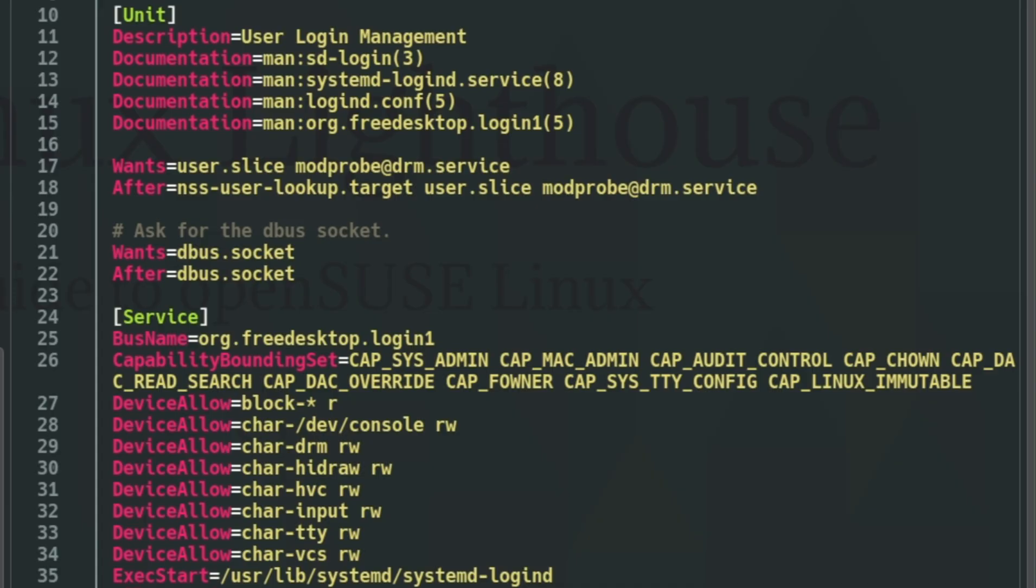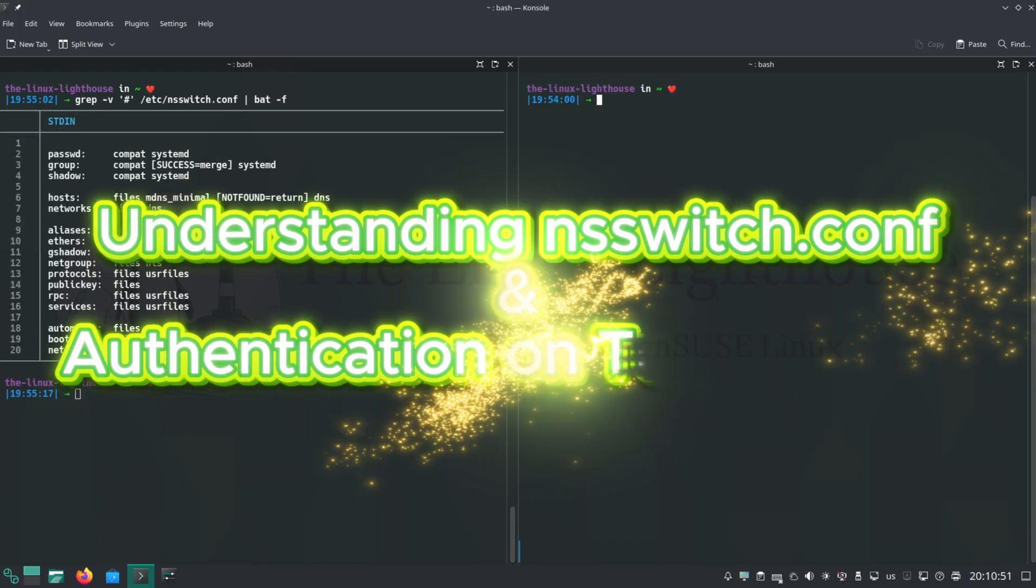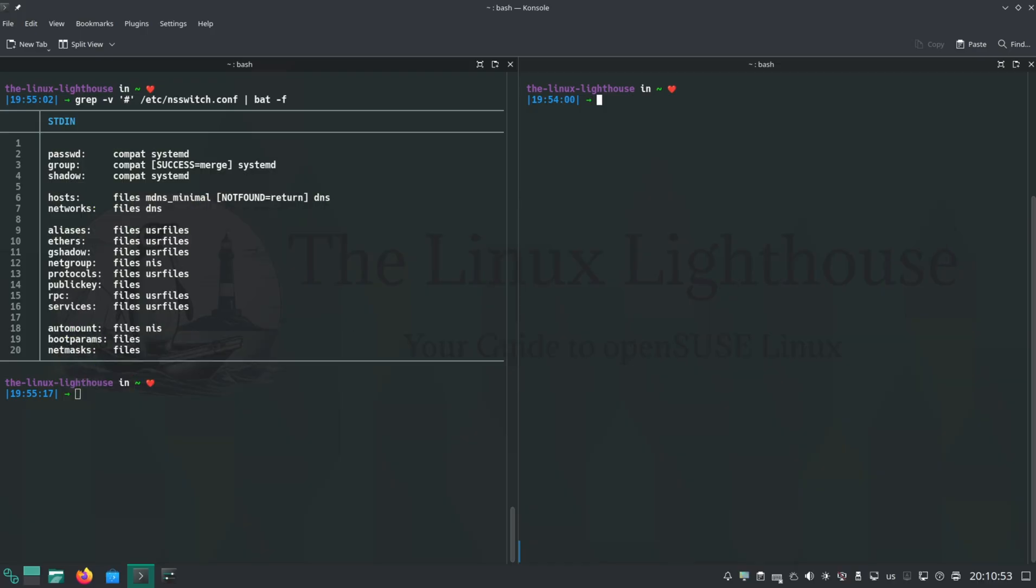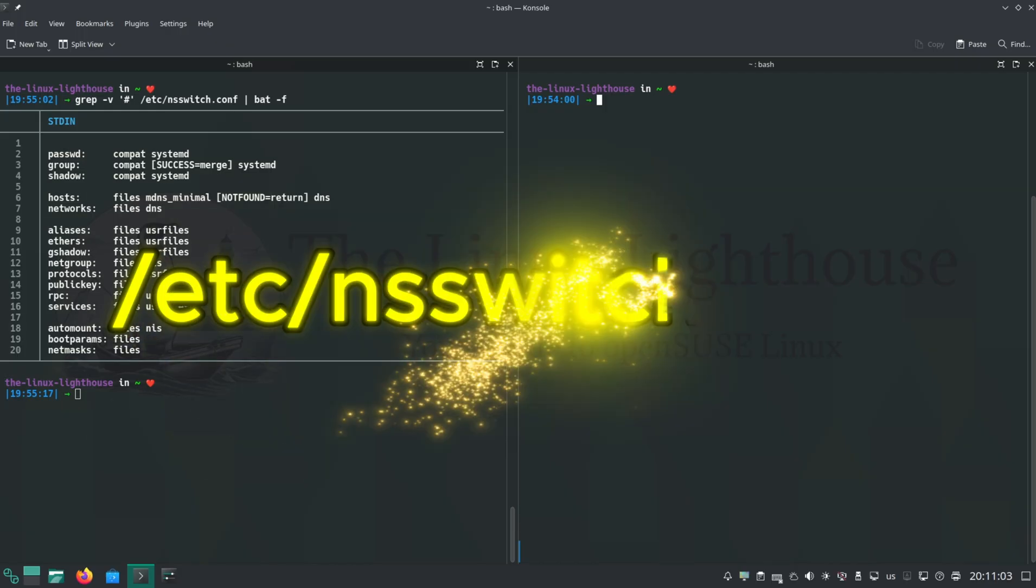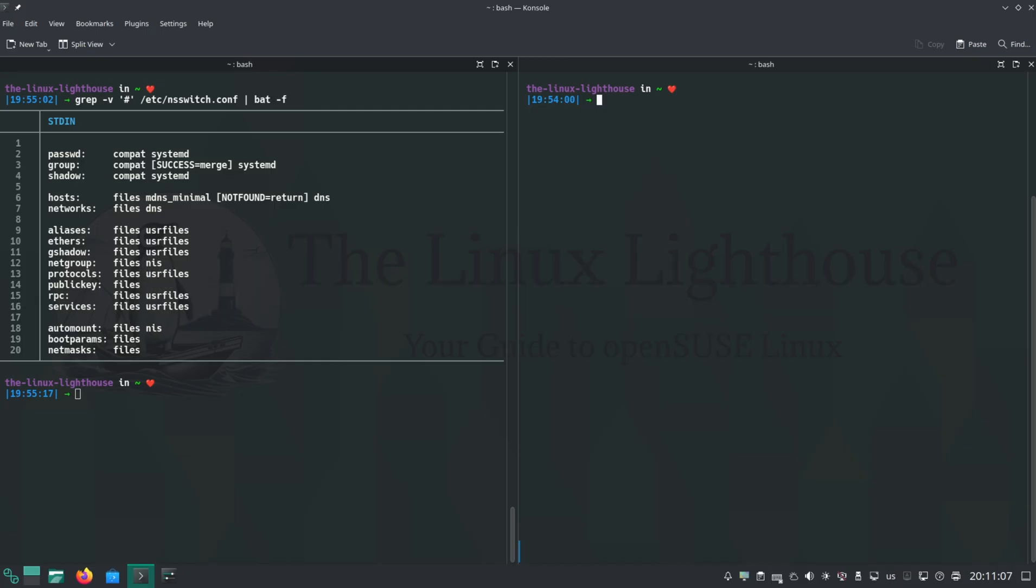Let's talk about how openSUSE Tumbleweed knows where to look for user accounts, passwords, and group info. Every time you log in, this is all controlled by a configuration file called /etc/nsswitch.conf. Here is what you'll usually see by default.